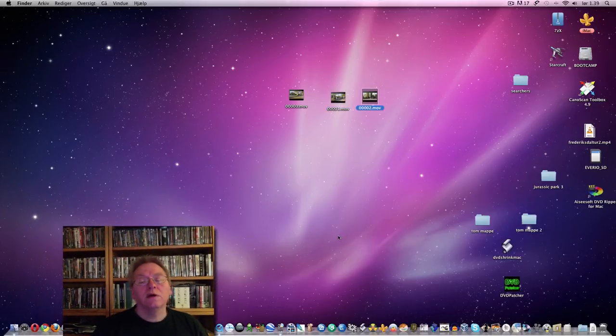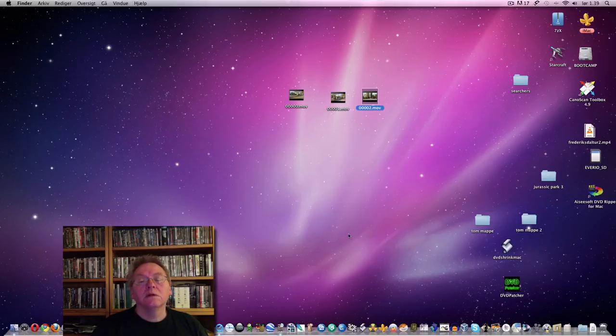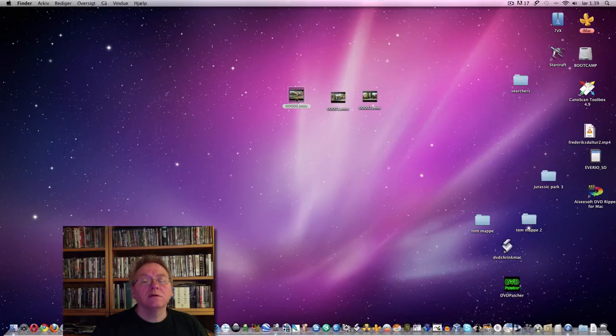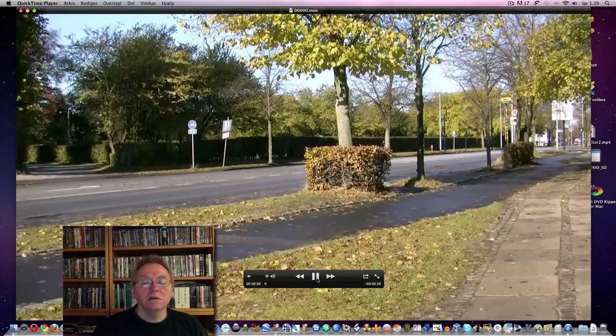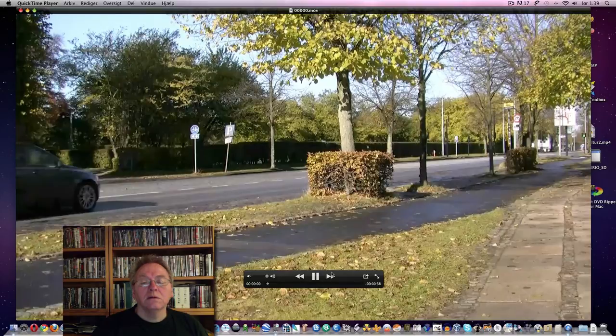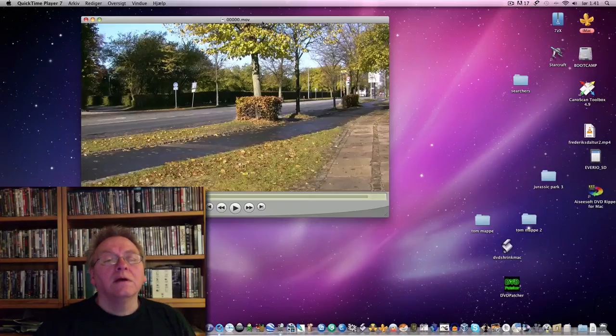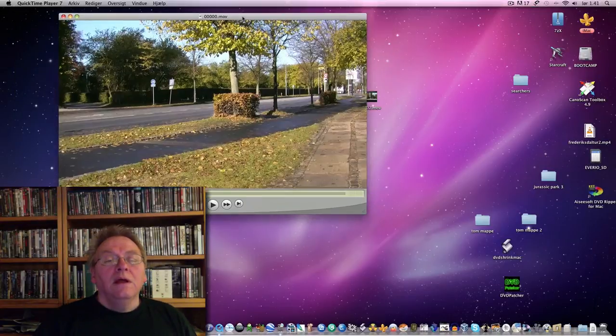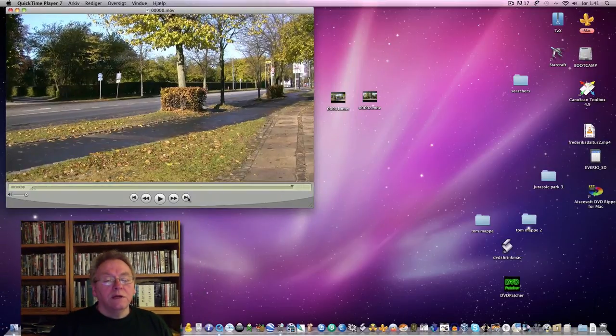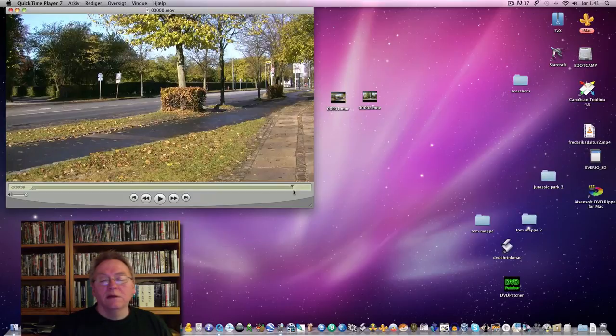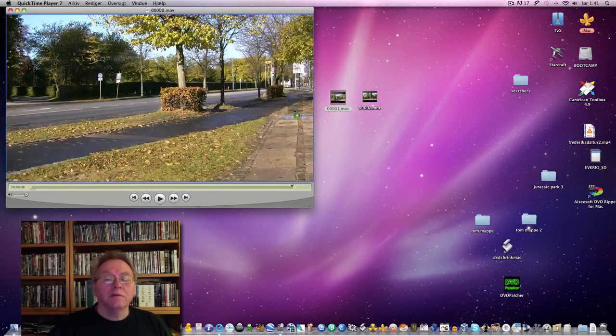The three files. And we can see, this is the first file recorded with a camera. Now we have this movie. And we go to the end.